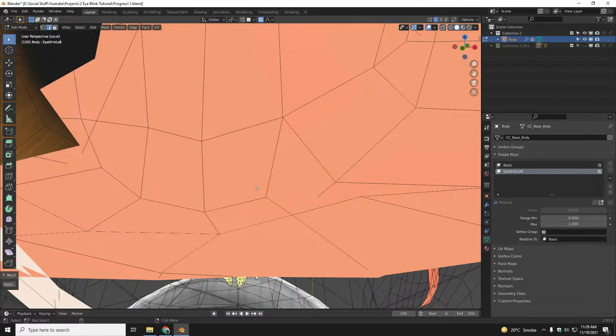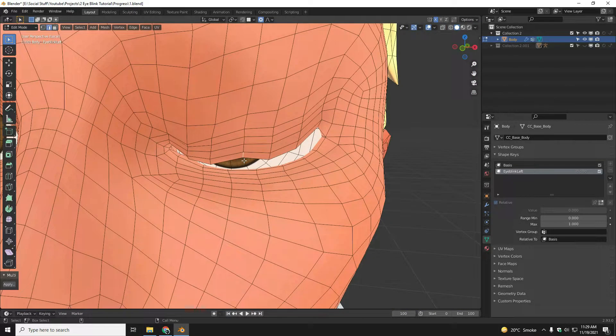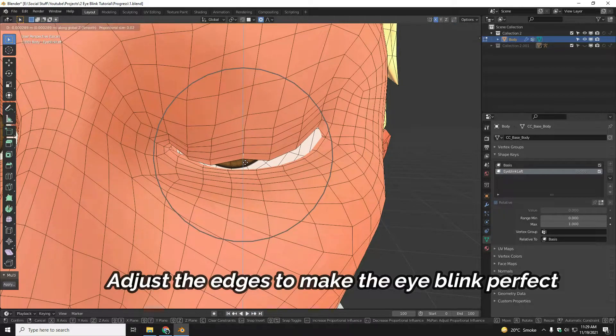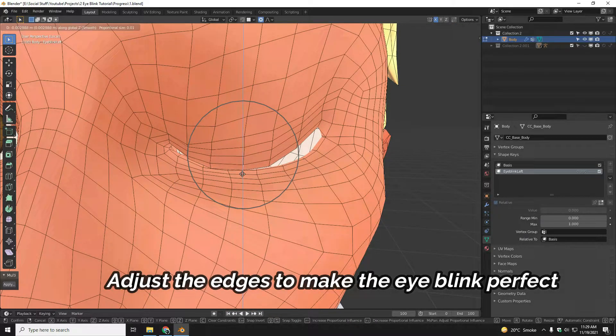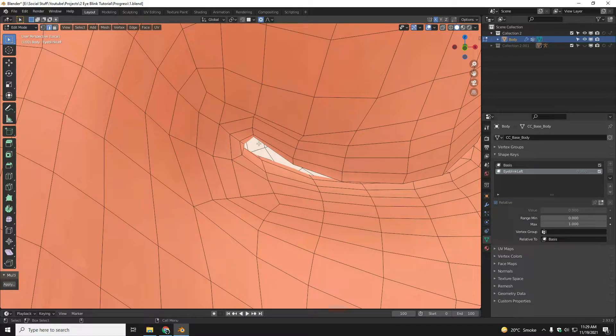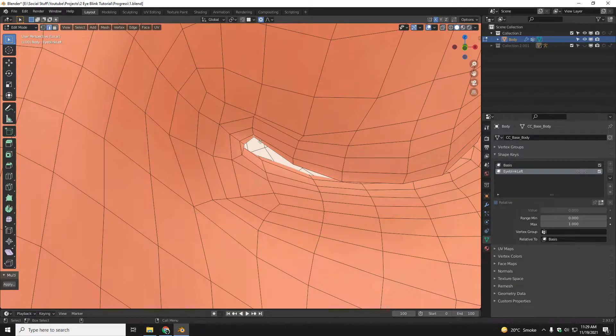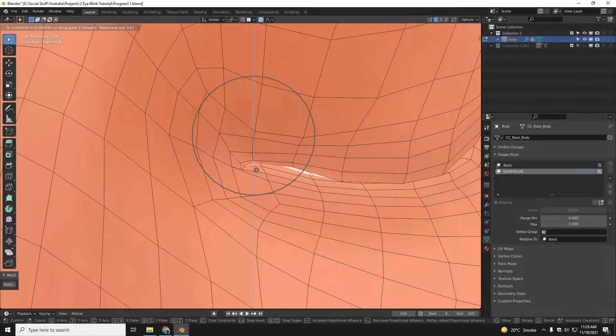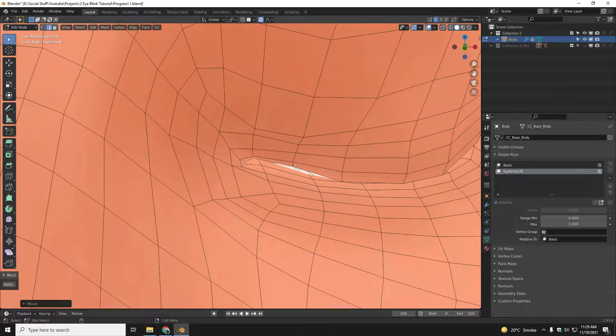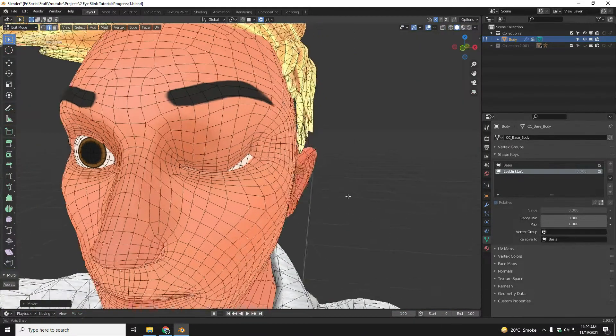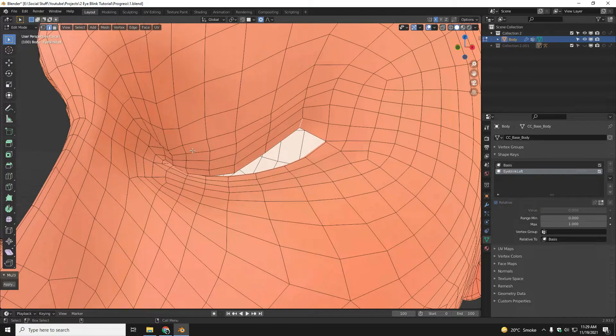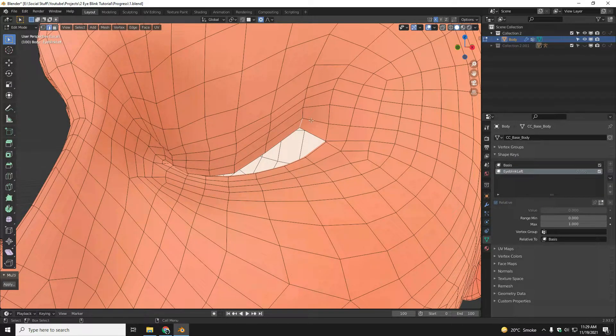Then you have to go to edge mode, then select center edge, and then similarly you have to adjust the right side. And in the next step, you have to select the edges one by one and then tweak them.